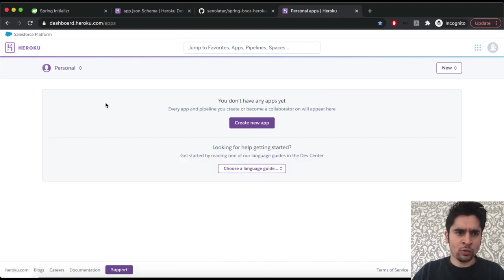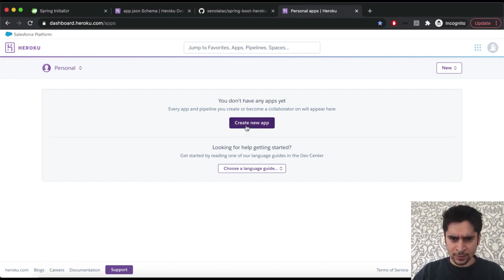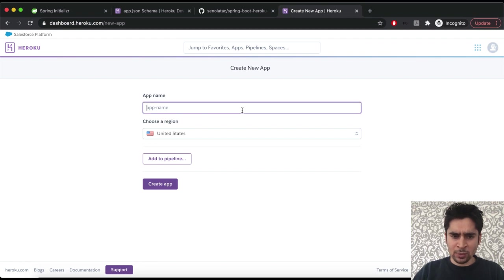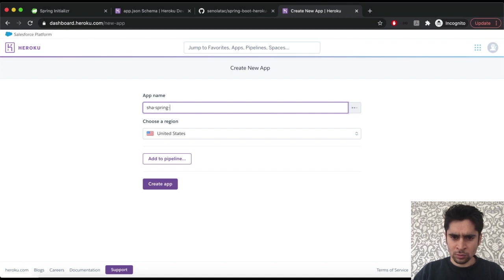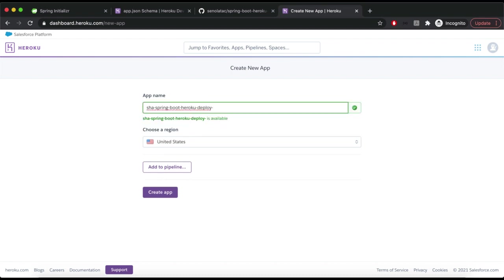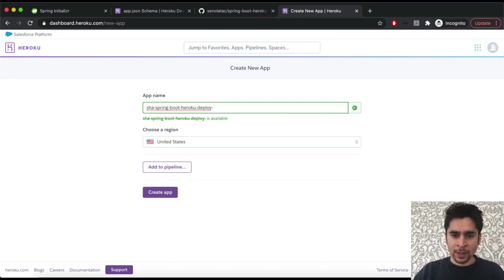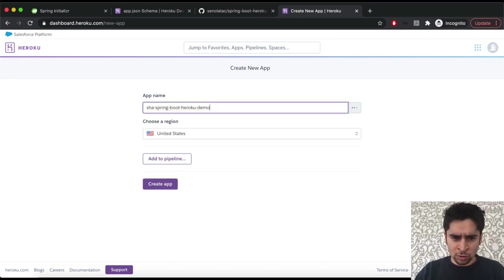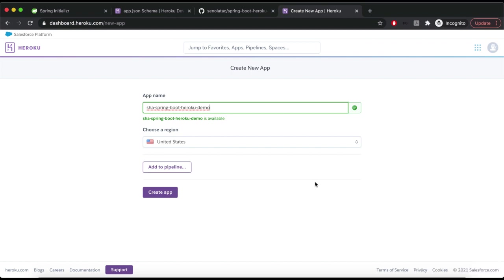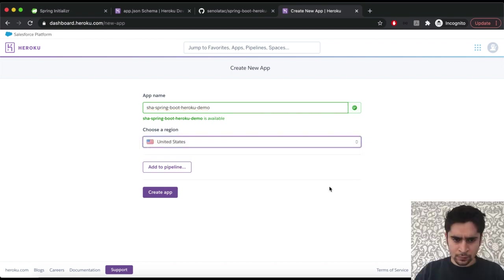Heroku expects a unique app name. Our app name will be sha-spring-boot-heroku. App location is important for performance on other resources. Okay, now we can create our app.